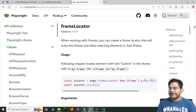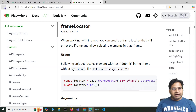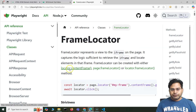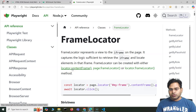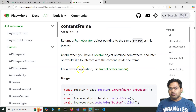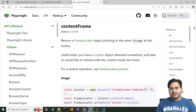The other way is — say for example you have a locator. What I can do is I can also store it. When we say locator.contentFrame(), so I can say page.locator().